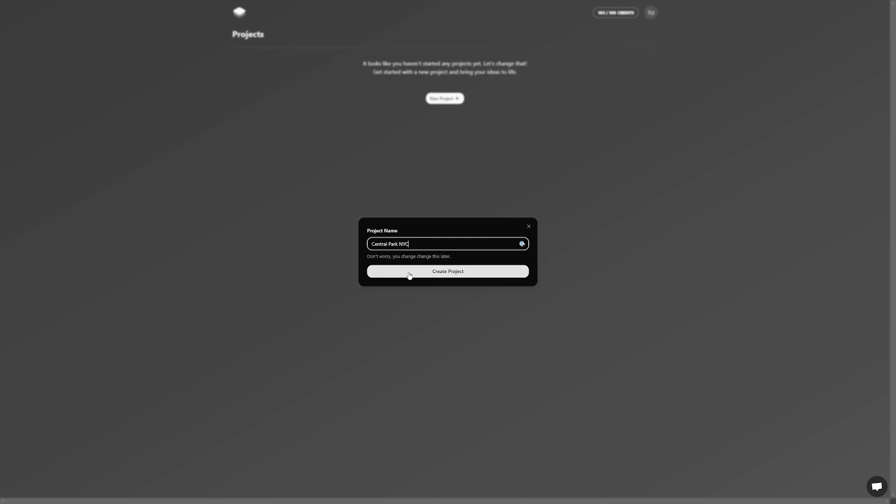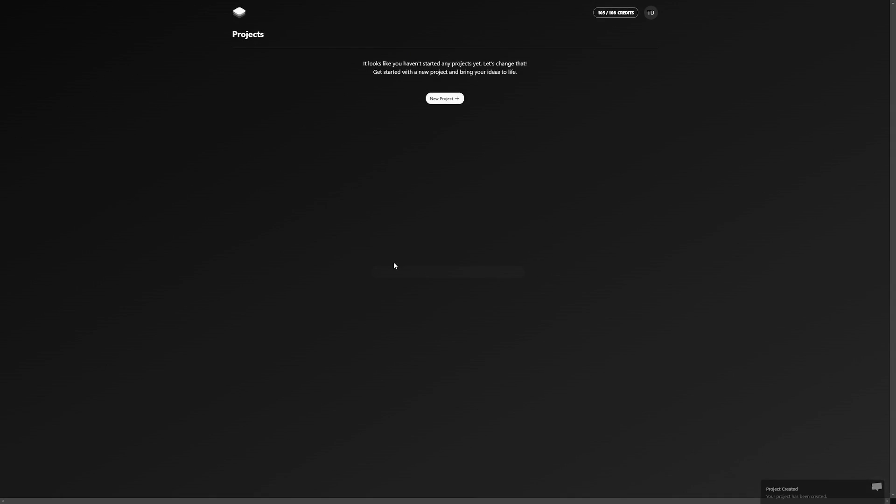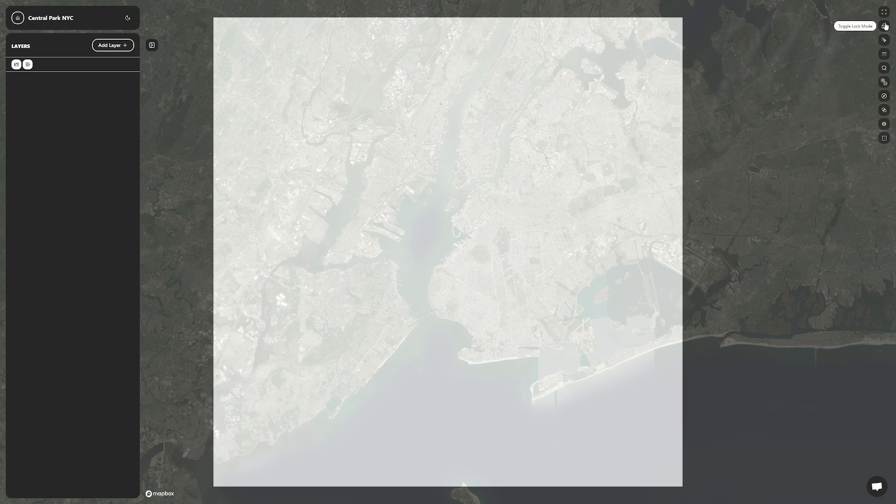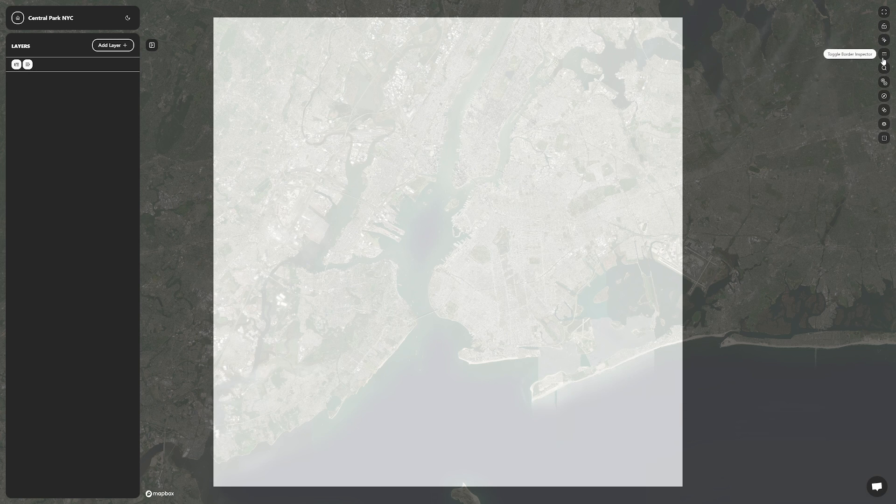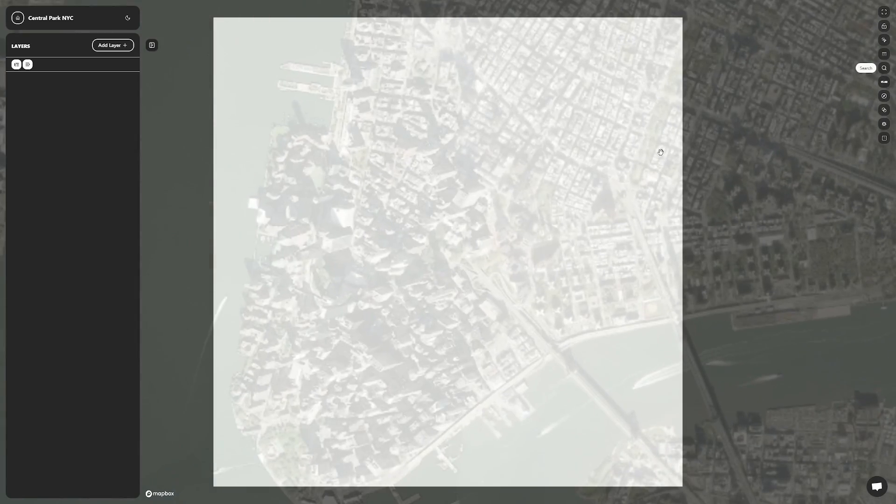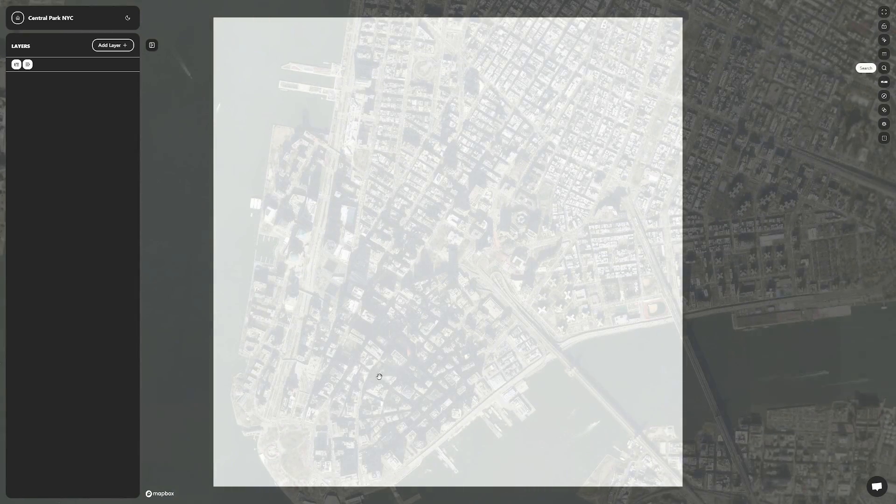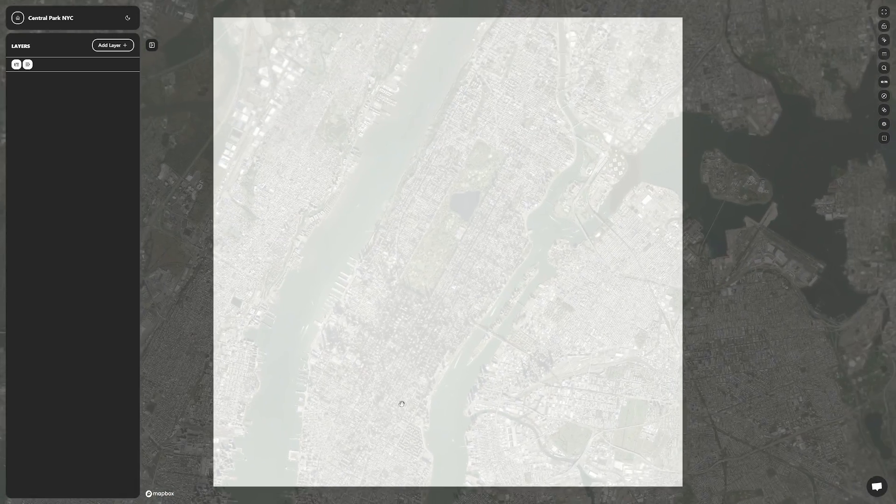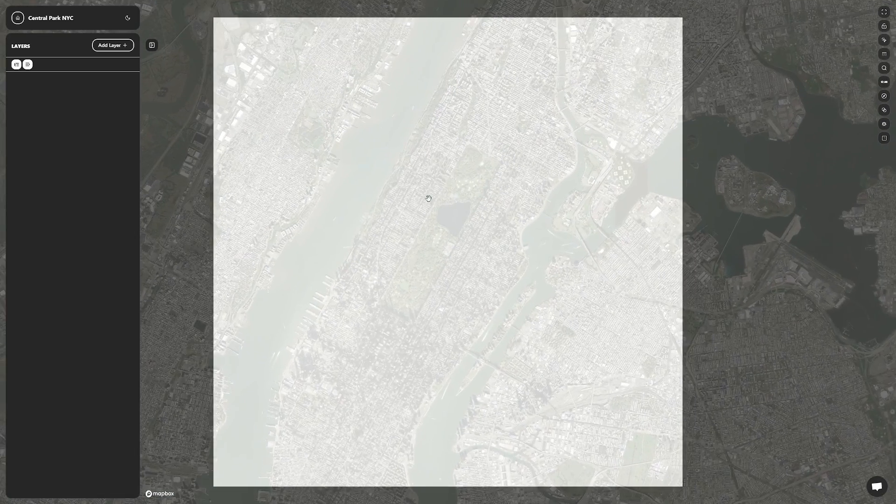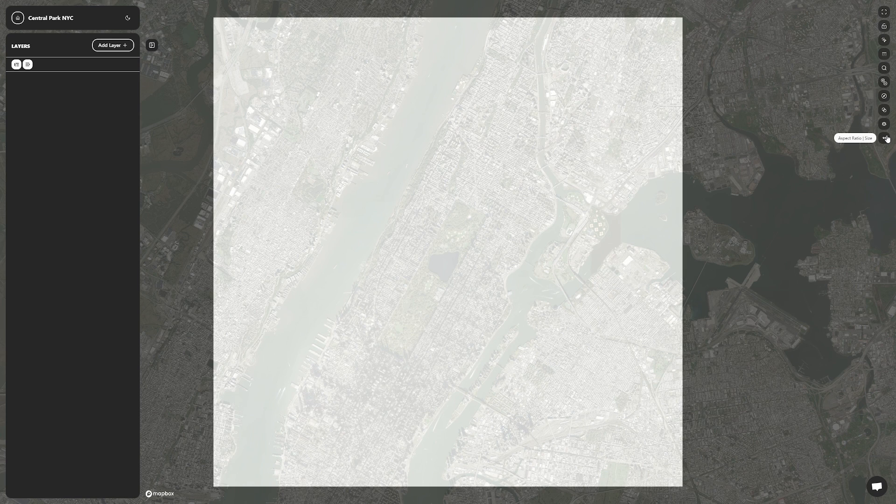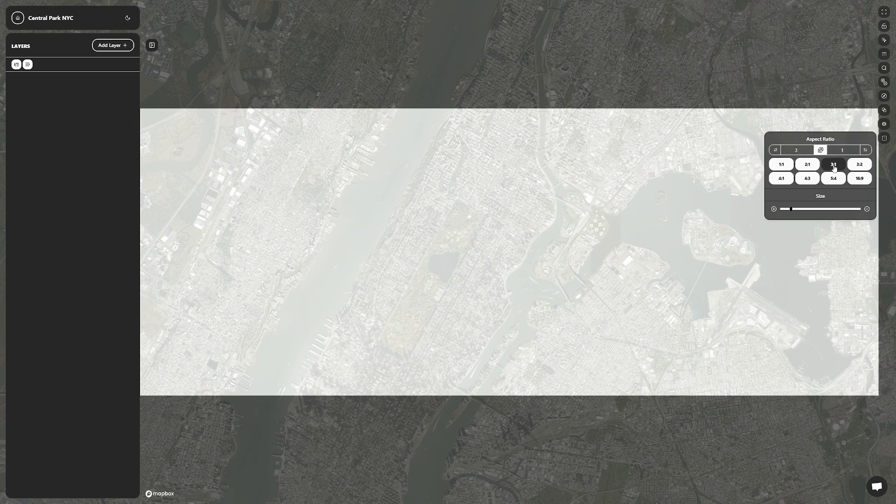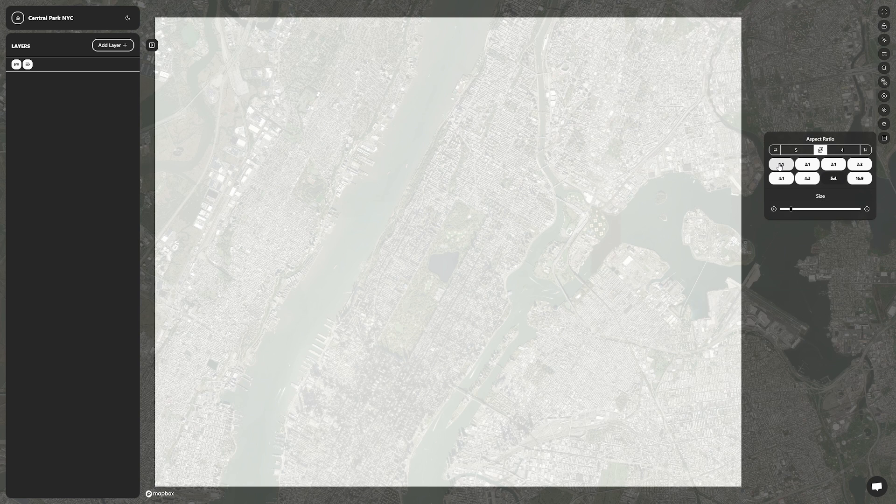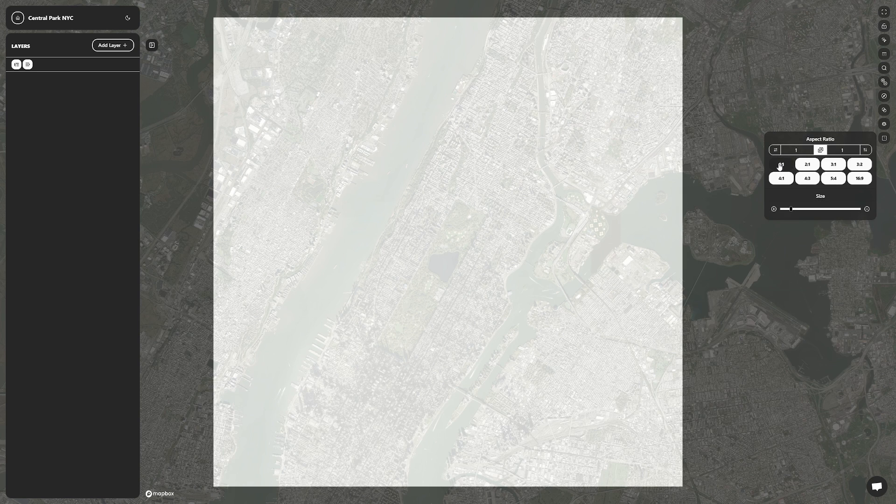For my project, I'll be making a map of Central Park in New York City. On the right side of the website, there's a search tool where we'll type in New York City. We can left click, hold, and drag to move the map until Central Park is at the center. A few icons down from the search tool, there's one with different aspect ratios where you can make the map a square or rectangles with different proportions. We'll go with a square for this project.